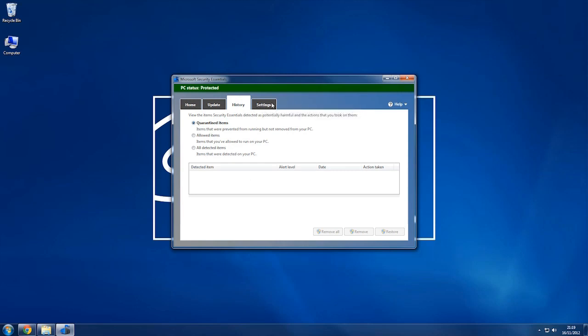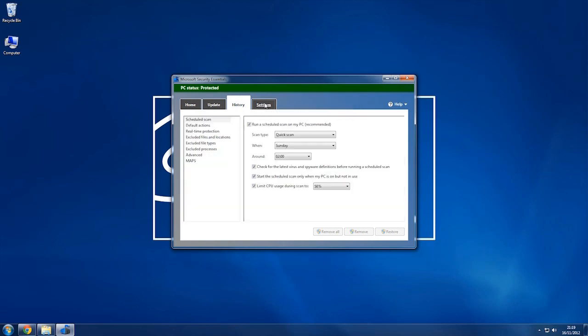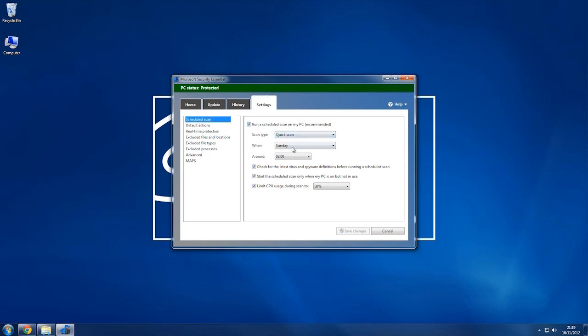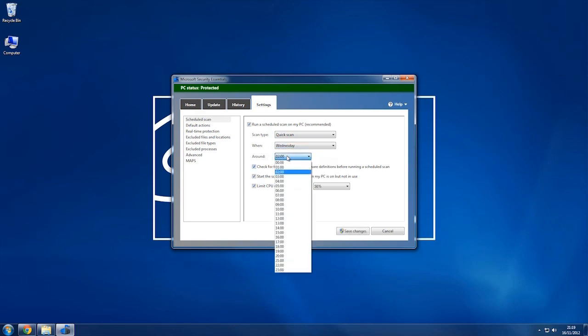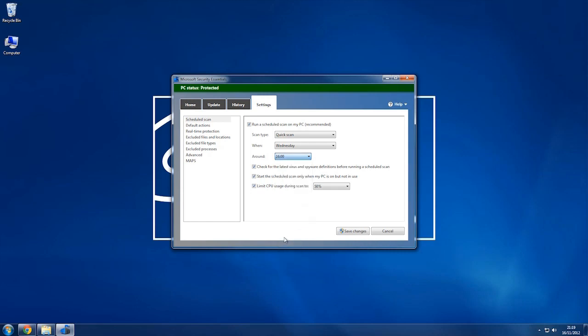As you can see we've got this tab here, click settings, and we've got a bundle of settings we can go through here, and a scheduled scan. You can run a scheduled scan, so I'm going to set mine to Wednesday at, I don't know, let's say 4 o'clock in the afternoon.